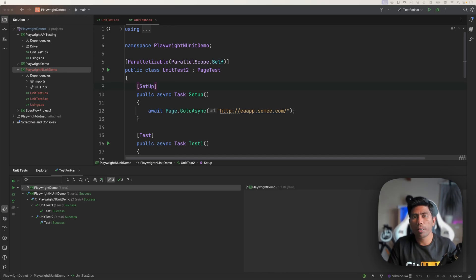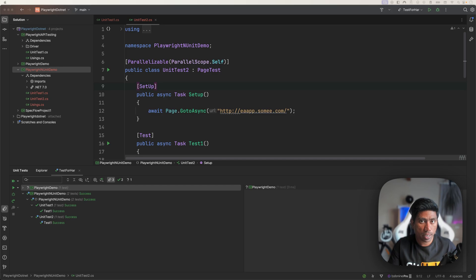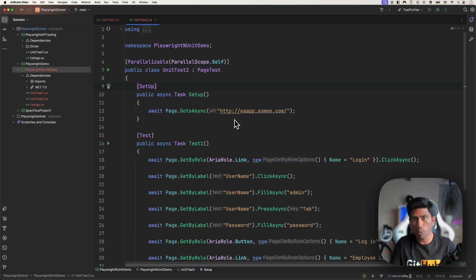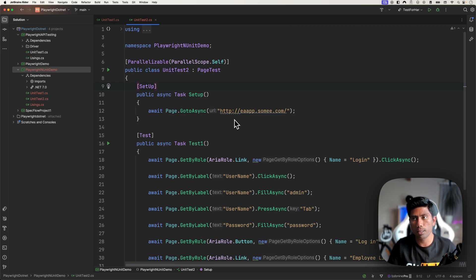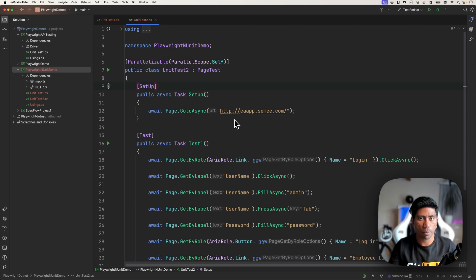Hi guys, welcome back. Today in this video we'll be talking about the continuation of our last video, which was how we can run Playwright in NUnit using the custom framework added by the Microsoft team, and how we can customize Playwright NUnit using the run settings files of dotnet test. We'll see how we can liberate the power of the run settings file to execute tests using the CLI and control browsers, headless options, speed, and more.